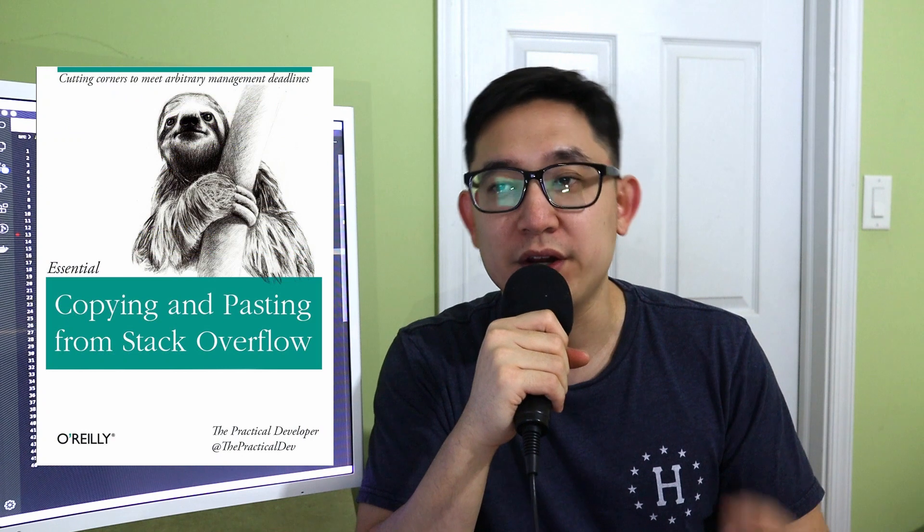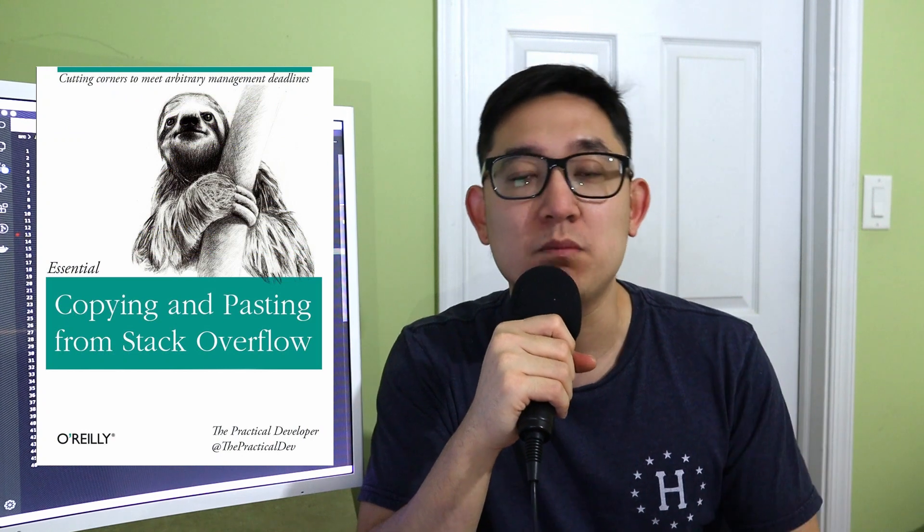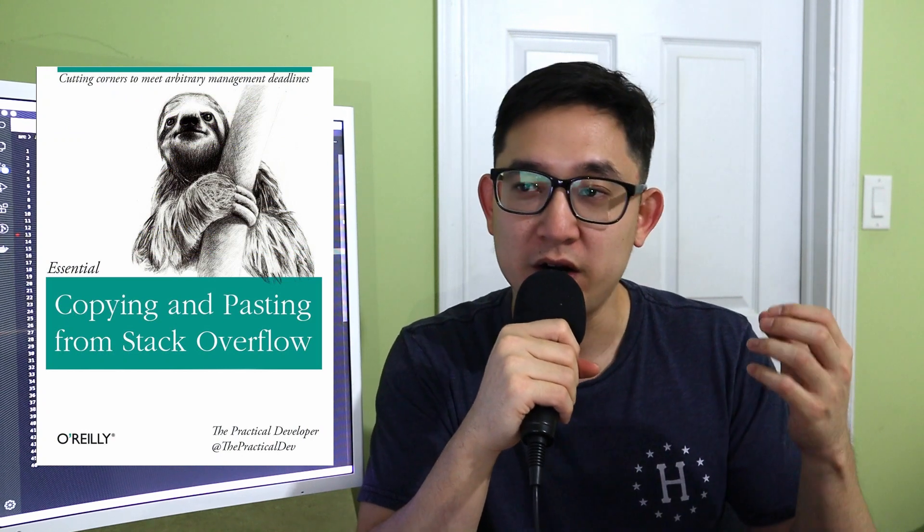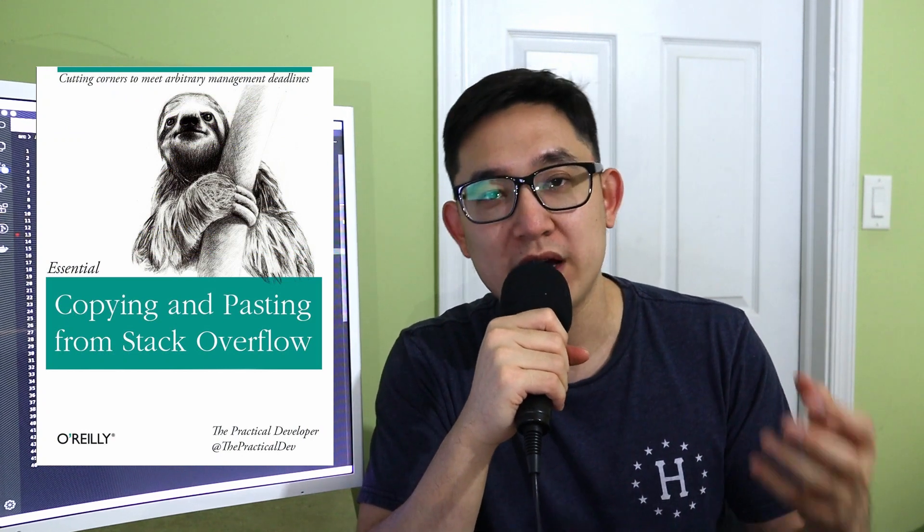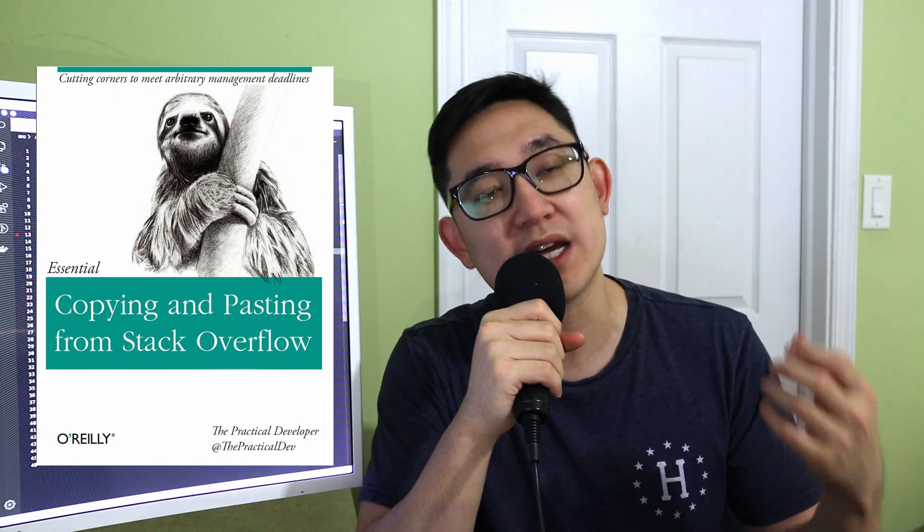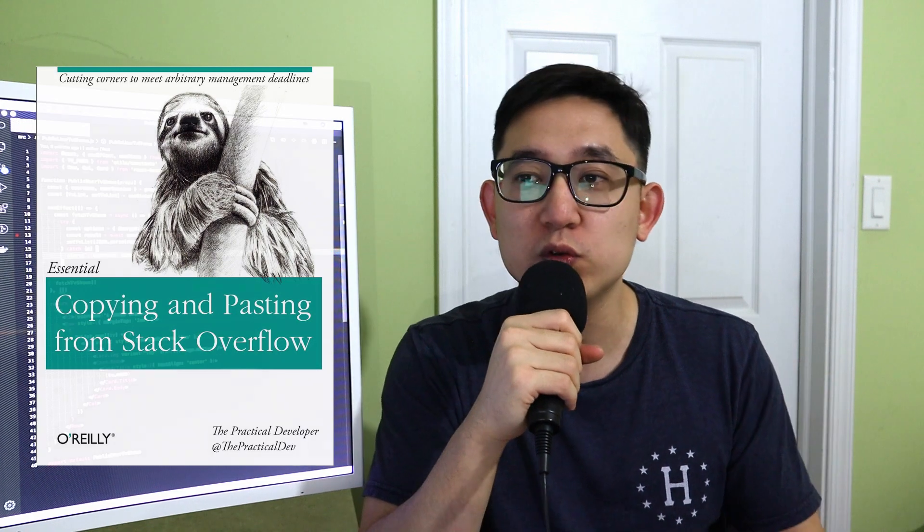The copy and paste method. I'm sure we've all been there before, and it's a pretty common issue. As developers, I get it. We use Google and Stack Overflow to solve our problems, but what I never really understood is the idea of copying and pasting code.